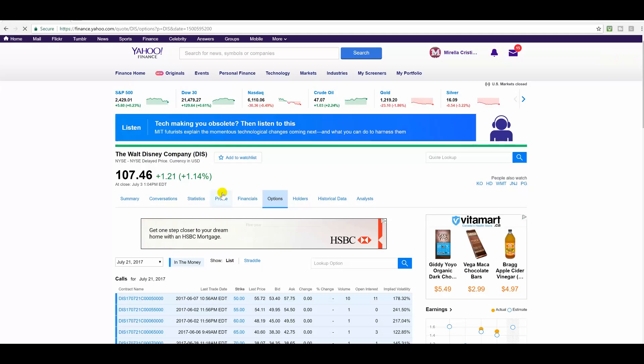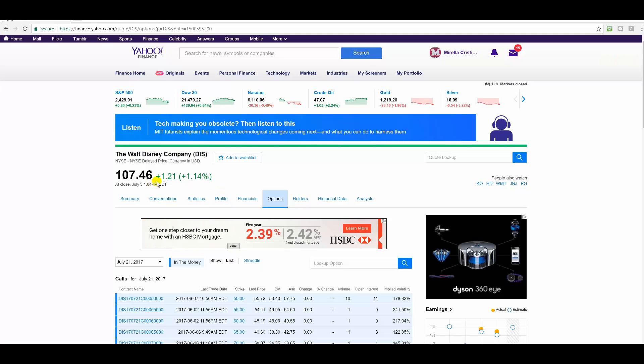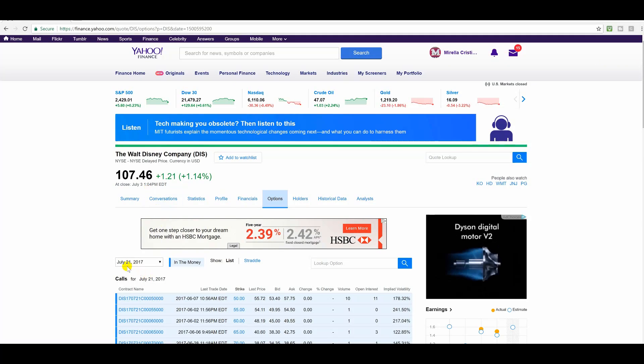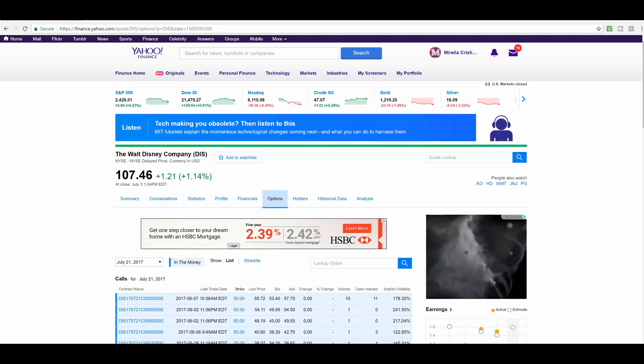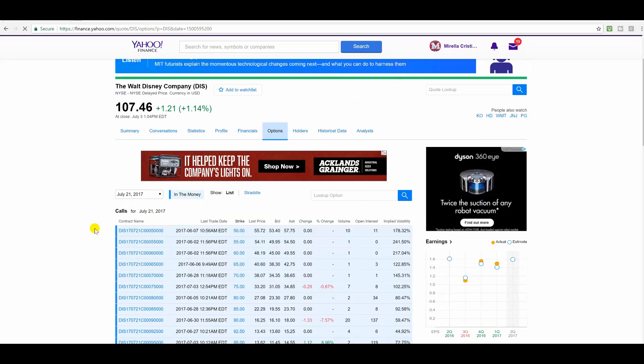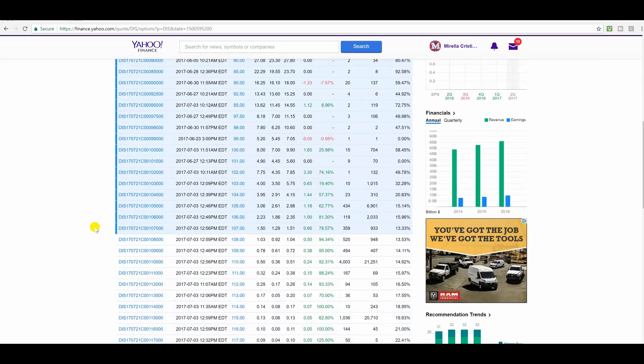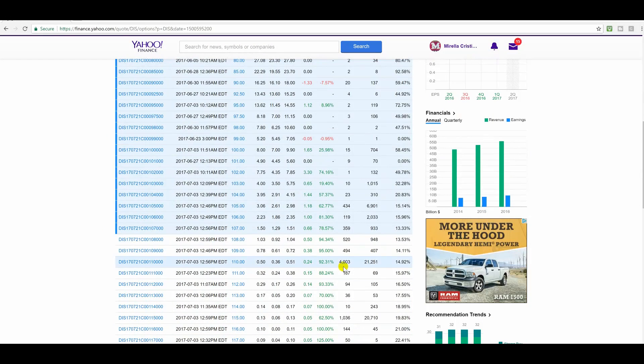Alright, so here we are at Yahoo Finance. Disney closed at 106.46 on July the 3rd here, and here are the July 21 options. So here's the July 21 options, and let's take a look at the 110s. Now, why do I like these? Well, look at this.